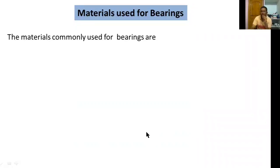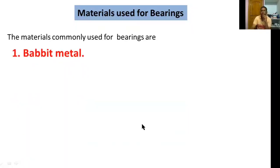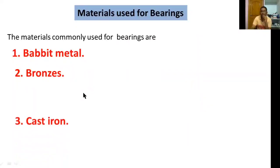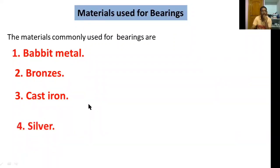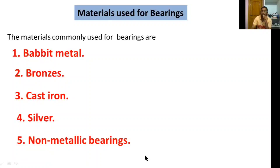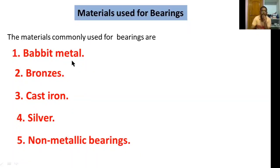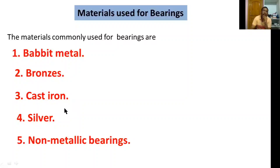The materials commonly used for bearings are: babbitt material, bronzes, cast iron, silver, and non-metallic bearings. Babbitt metals are mainly classified into tin-based babbitts and lead-based babbitts. Bronzes are also classified into phosphor bronzes and others. Cast iron is a hardened material.